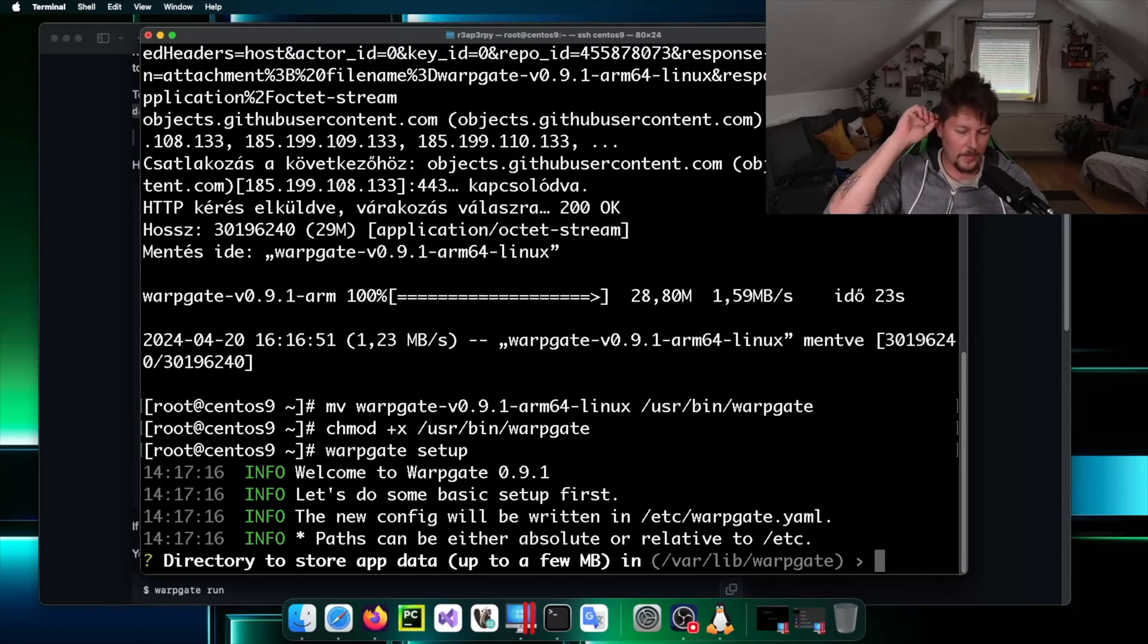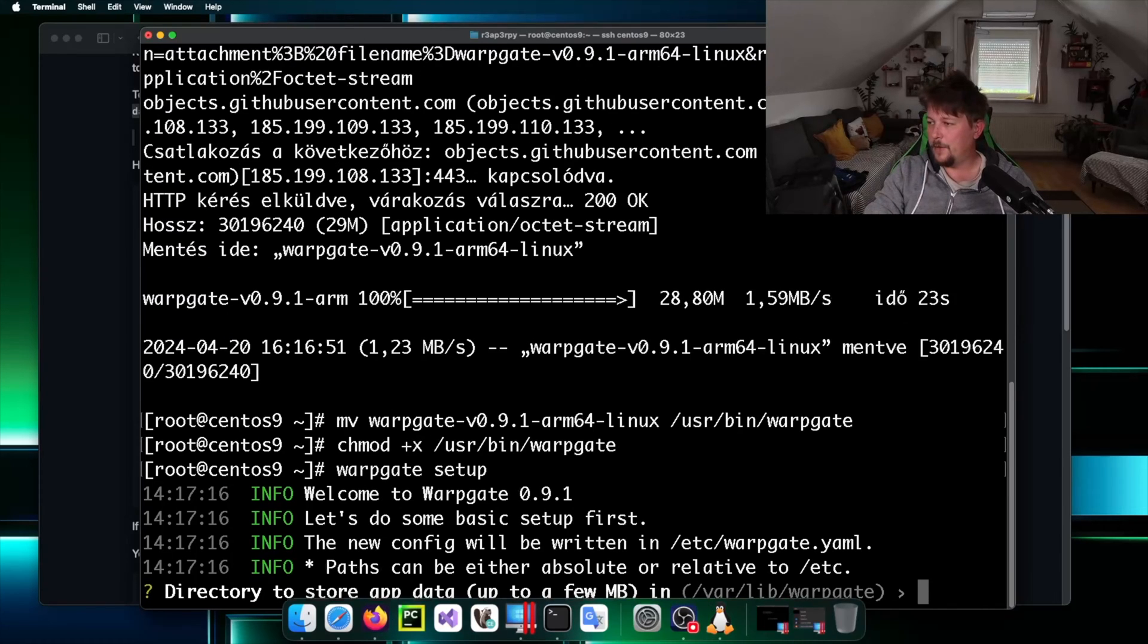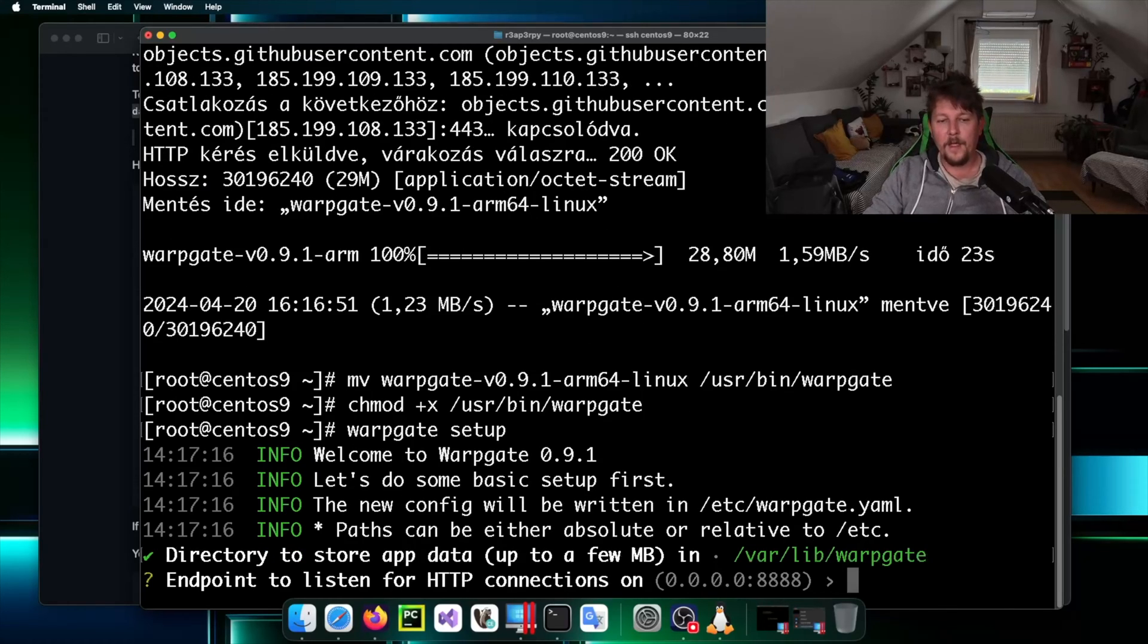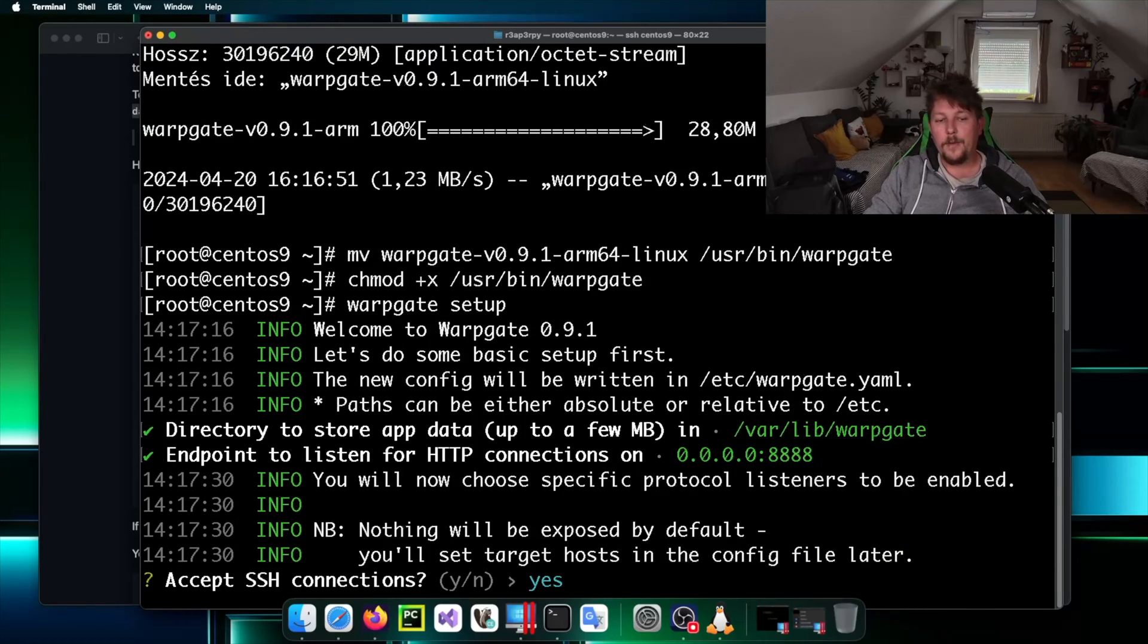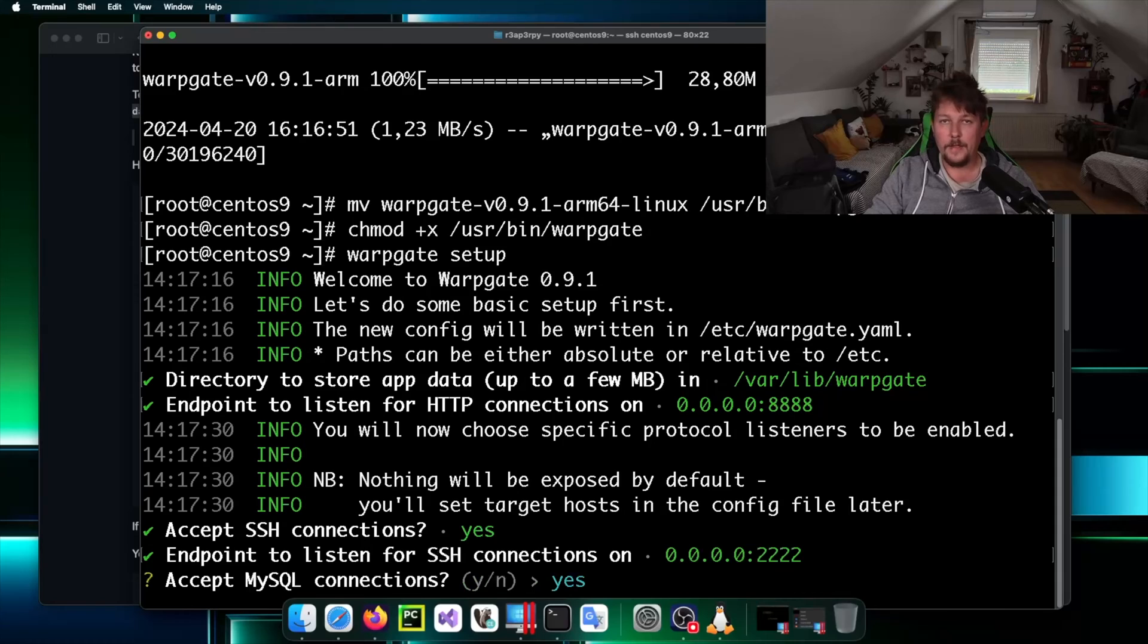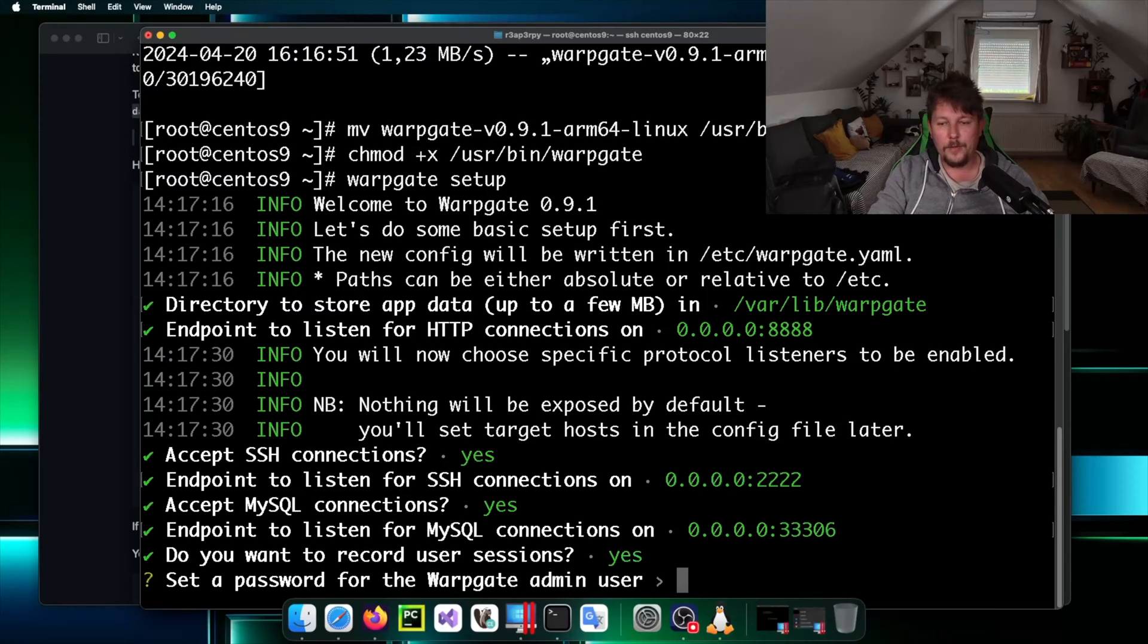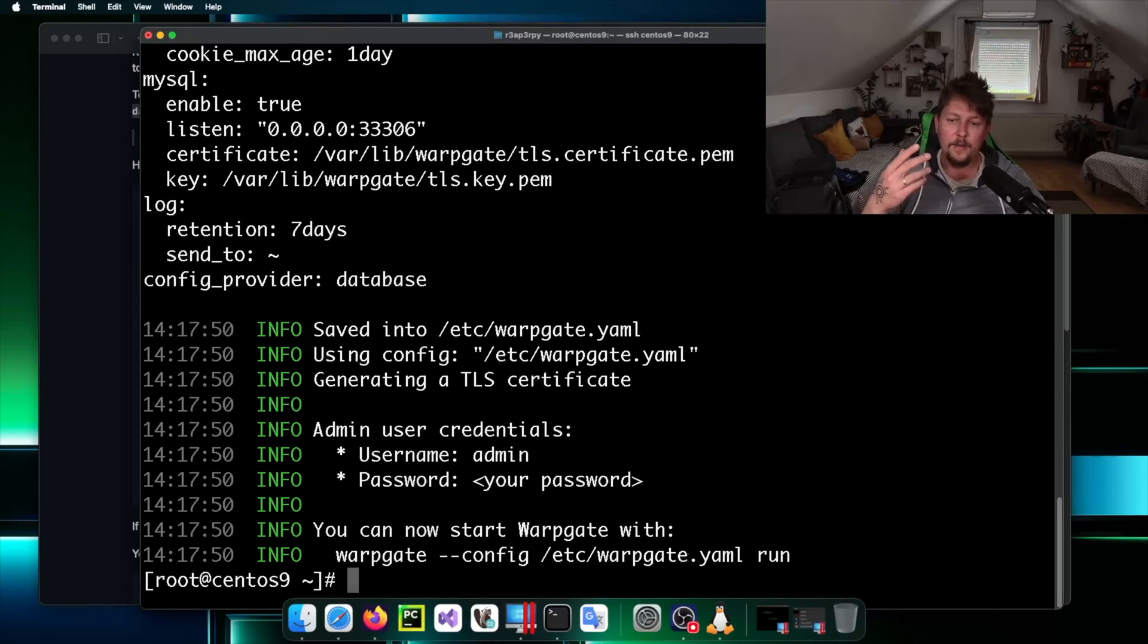This is going to ask us a couple of questions. It will ask for the directory to store the app data, what would be the endpoint to listen for HTTP connections, whether we want to accept SSH and what port, whether we want to accept MySQL connections and what port, whether we want to record, and we have to set an admin user password.